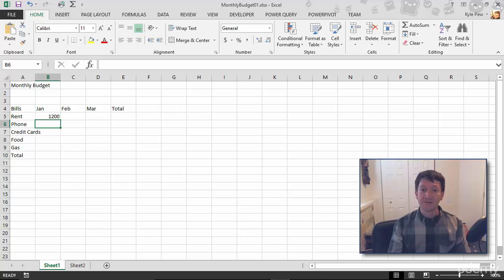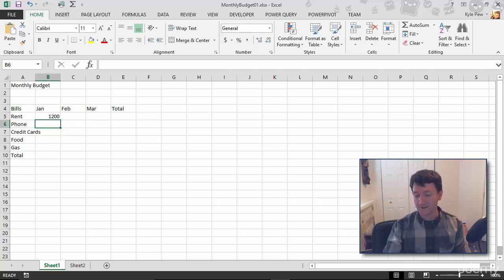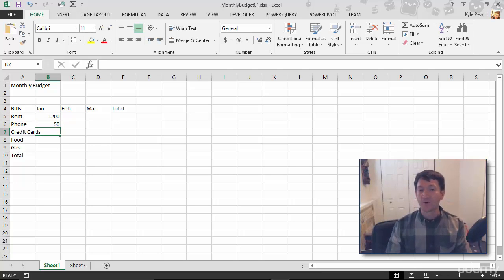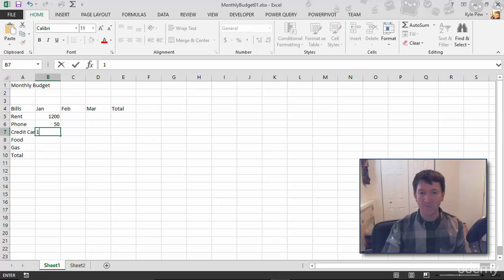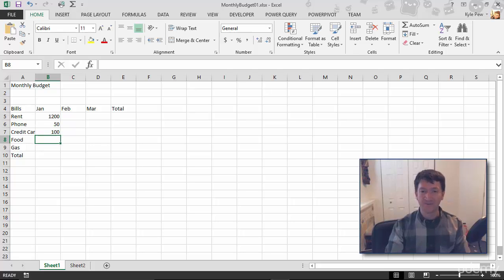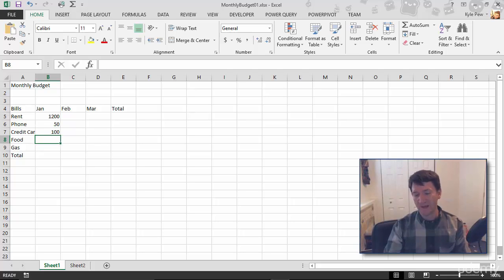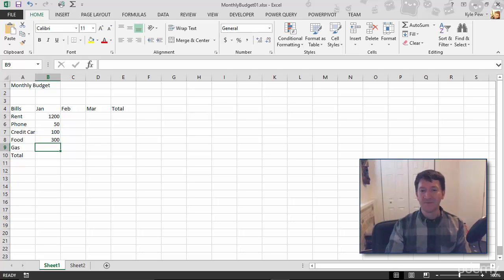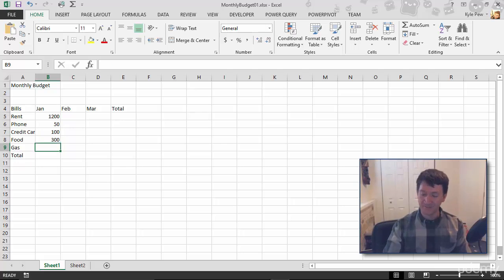drop me down a line. For phone, we got $50. For credit cards, we got $100. For food, the more food the better, I'm going to say $300. And for gas, I'm going to say $50.